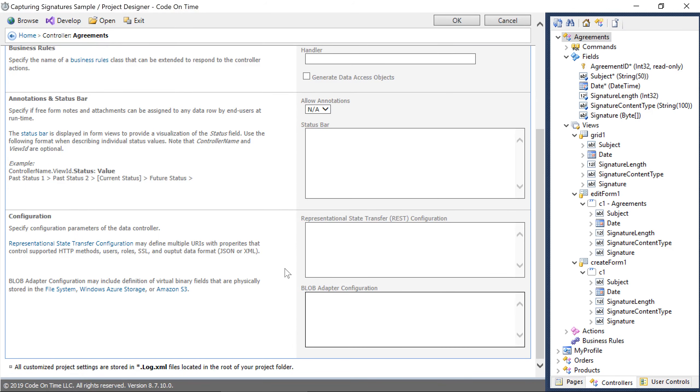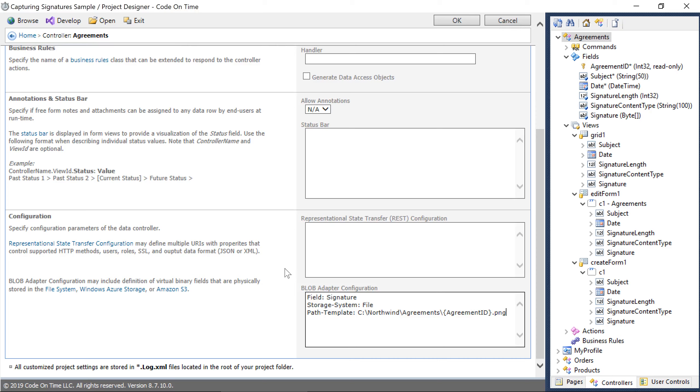First, we'll specify the field. We'll specify the storage system type and we'll specify a path template so that the application knows where to find the file. You can use field names wrapped by curly braces to refer to the field value.